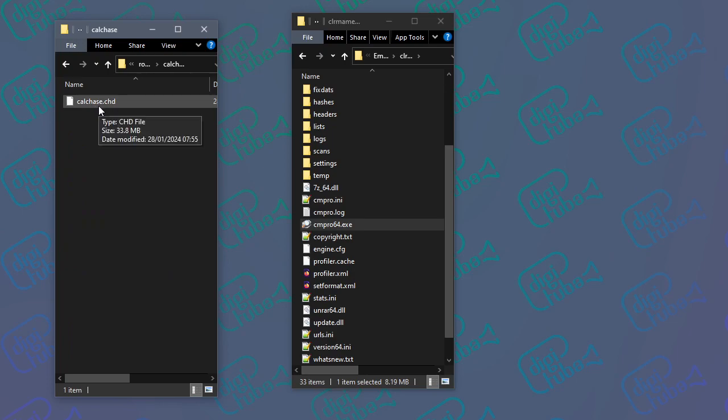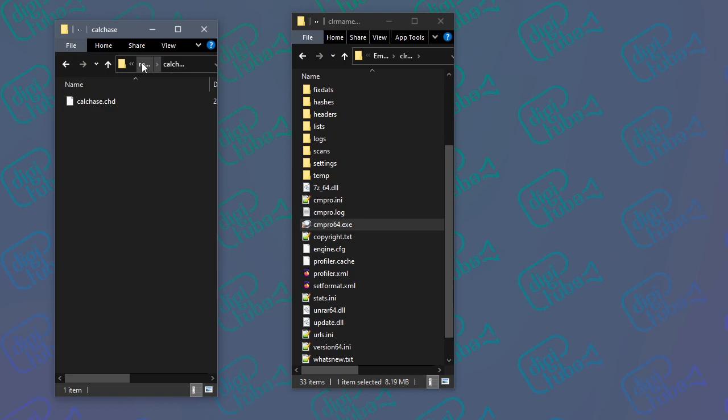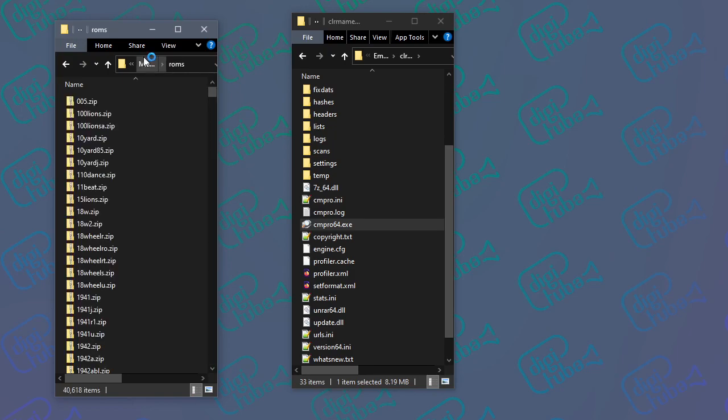CHD is usually a hard drive image or a CD-ROM, something like that. They have their own folder and then the content inside that folder.